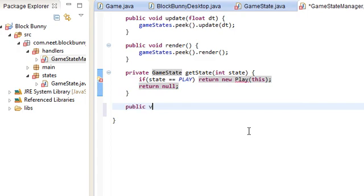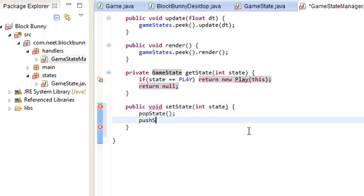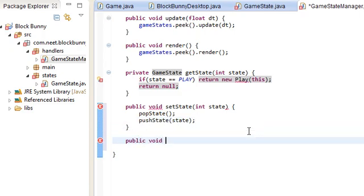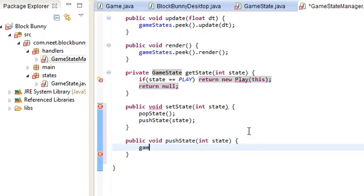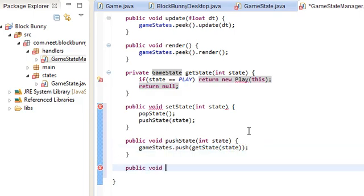Public void set state. Setting the state is just going to replace whatever's at the top. So that's just a pop and then a push. And of course, push just pushes a new state onto the top of the stack. GameState.push get state. And pop is going to take off whatever's at the top of the stack. First, we also have to dispose of it. So, grab it and then dispose.